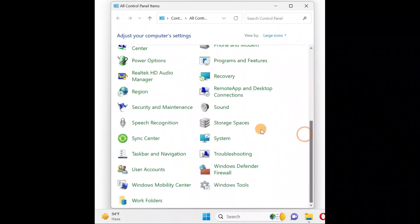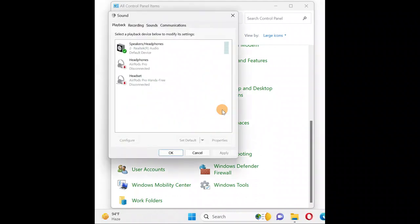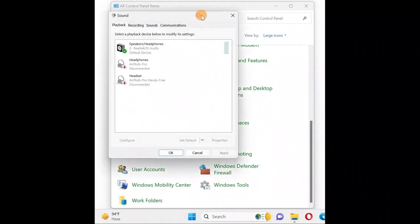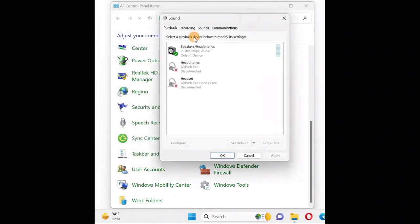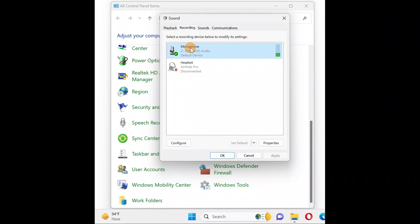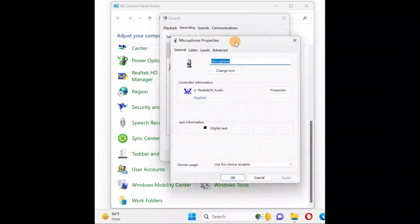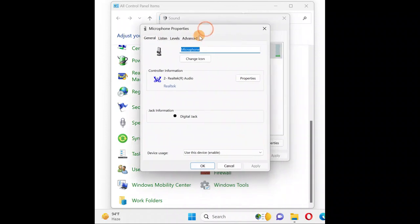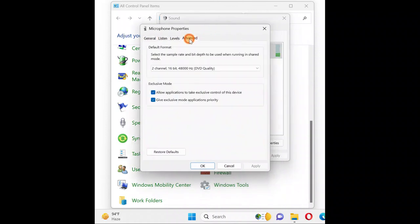Click on Sound. This window will open. Go to the Recording tab where you'll see your microphones. Select which microphone is your default one that's working right now, then click on Properties. In Properties, you'll see advanced options and enhanced mode for allowing applications to take control of this device.